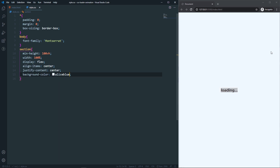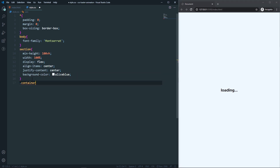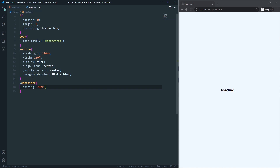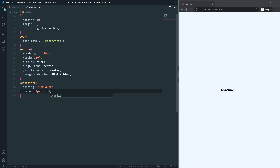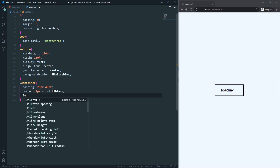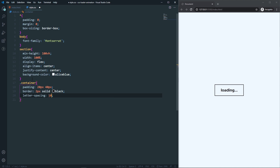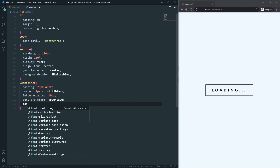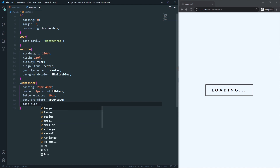Let's also apply a background-color of AliceBlue. As you can see, the background is changed. After that let's come to the container. The padding will be 20px for top and bottom and 40px for left and right. Let's also add a border — 2px solid black. Now we have a border. Let's add letter-spacing of 10px — you can see the letter spacing in our loading text. Let's set text-transform to uppercase and font-size to 24px.